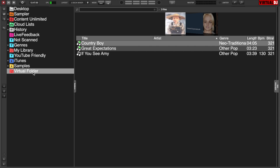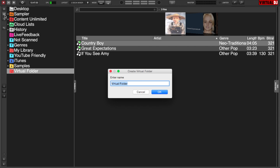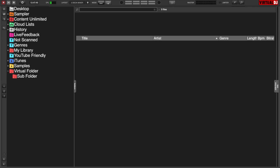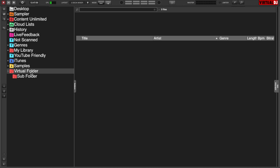The nice thing about the virtual folder is you can create another virtual folder as a subfolder. You can use the main root folder for the entire gig and then have subfolders branching off of it — such as formalities, introductions, dancing, or whatever you need — to organize it that way. When the gig is done, you can delete the entire virtual folder and it doesn't affect your library at all.